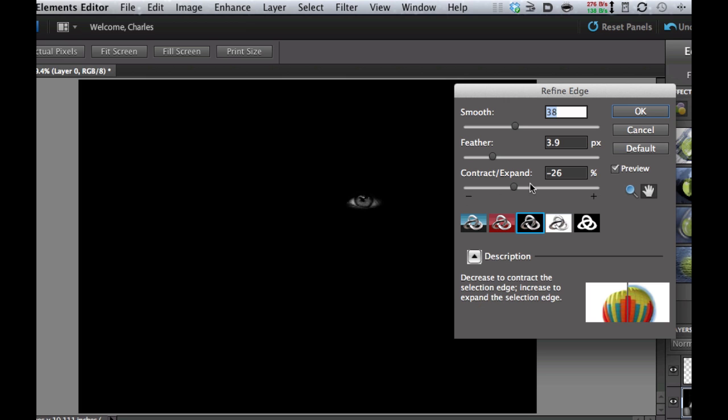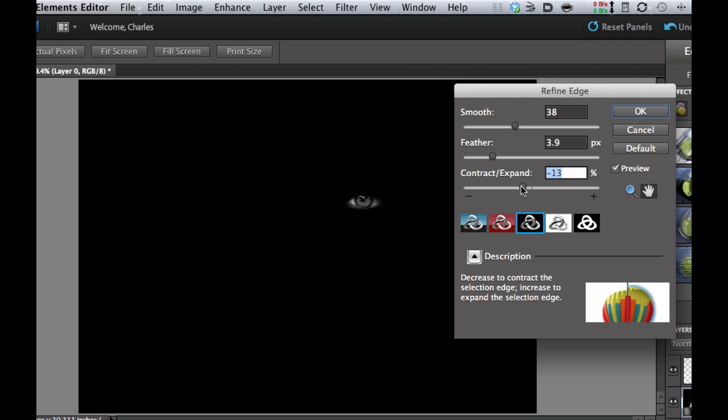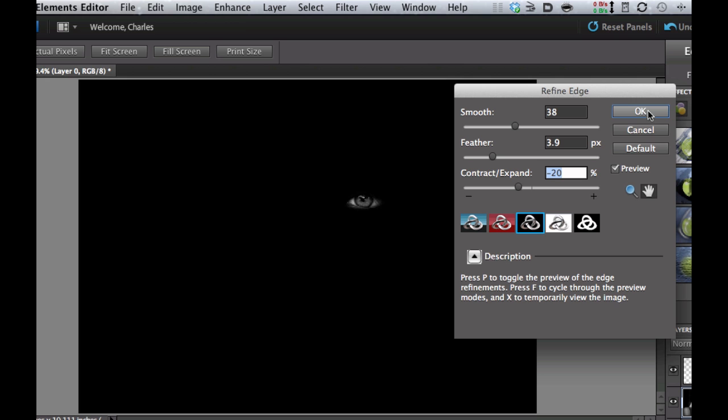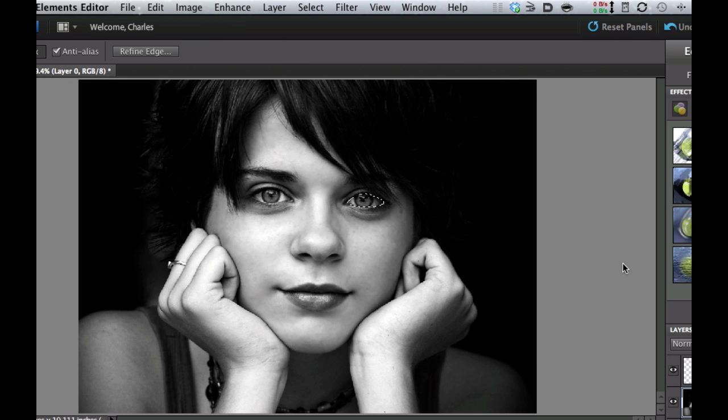And as you can see, you can see that there. I'm going to keep these just about where they are, but maybe not so much on the contract right there. And I'm going to select OK, and there we have it.